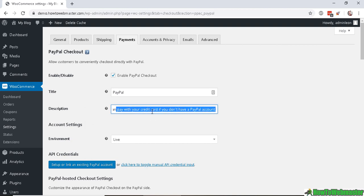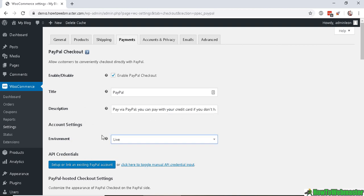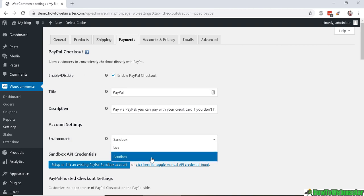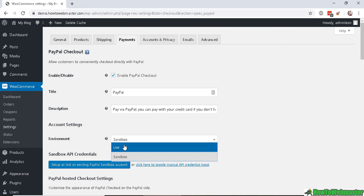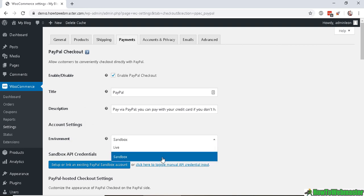And the environment - you can set it to Live to start accepting payments from your customers, or Sandbox if you want to test out your payment with PayPal. So that's up to you.